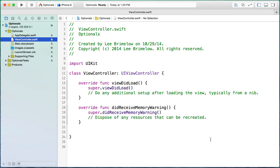When I first started to learn Swift, right after WWDC, one of the most confusing concepts was optionals. This wasn't helped by the fact that every new beta Apple released, they changed the way you had to work with optionals. In this tutorial, I'm going to give you an overview of what optionals are and how you can use them in a variety of ways.